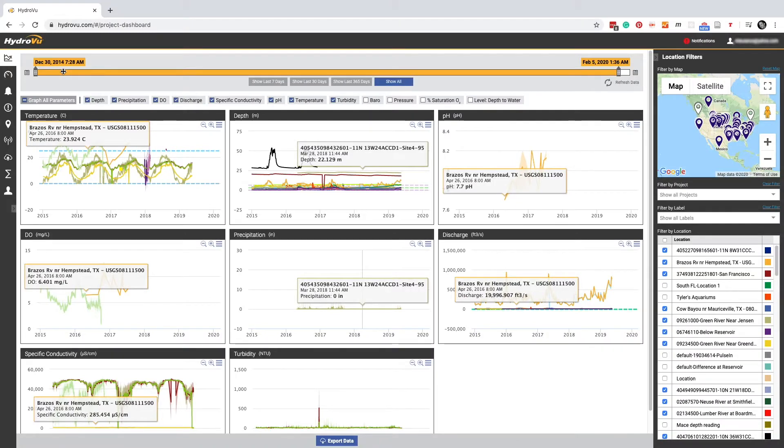It's time for another HydroView tutorial. Today we're going to talk about dashboards. Dashboards organize and display our most important data. They give us key info at a glance. Dashboards work with desktop and mobile devices.